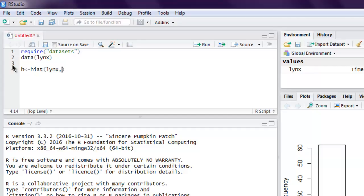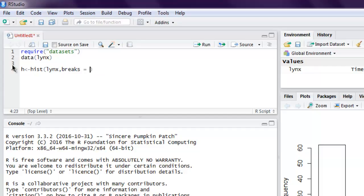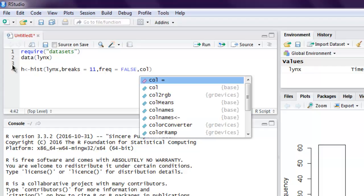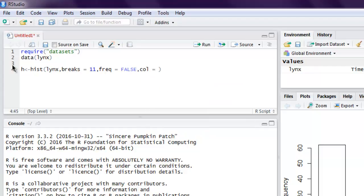We use lynx, then number of breaks, let's choose 11. Then you can choose whether it's a frequency plot or not, so I'm going to use false.